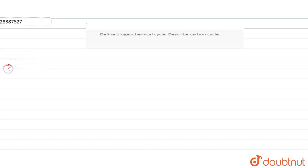Bio means Living, Geo means Land, and Chemical. This is called a Biogeochemical Cycle. Let us define this.